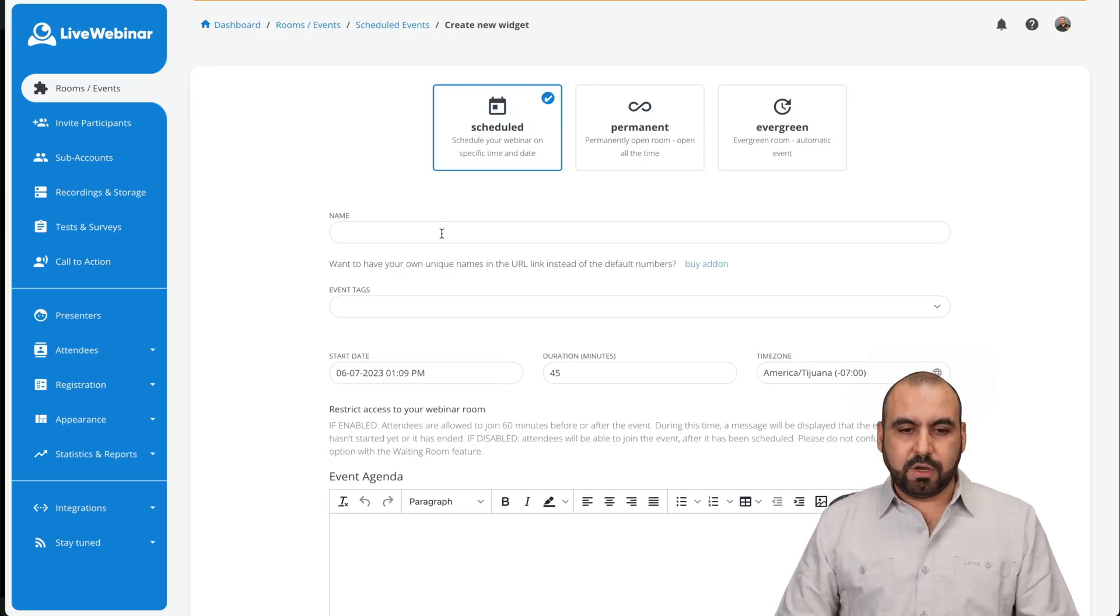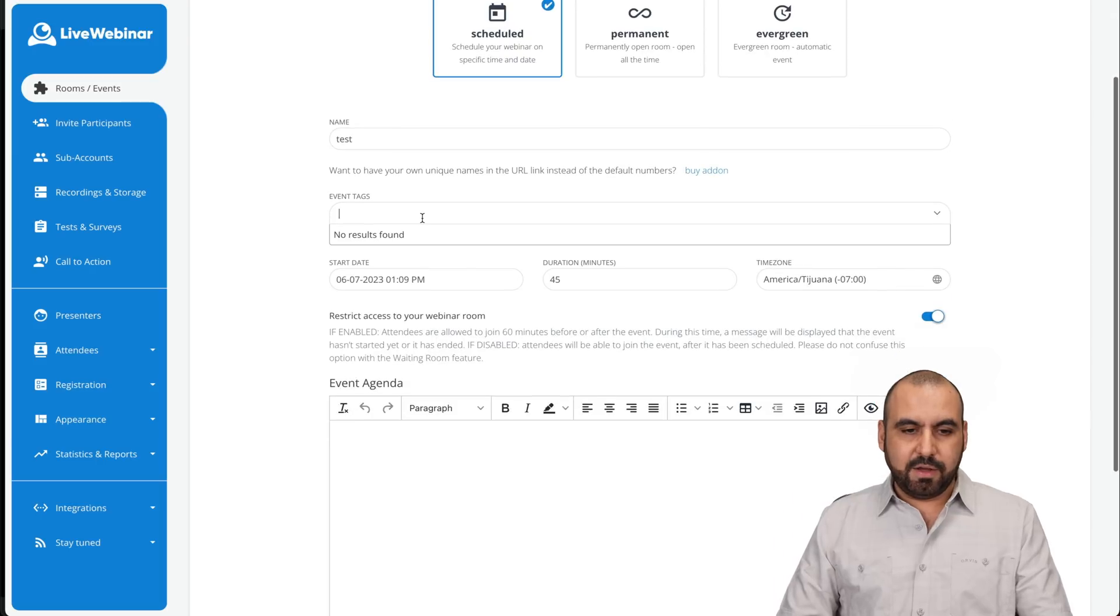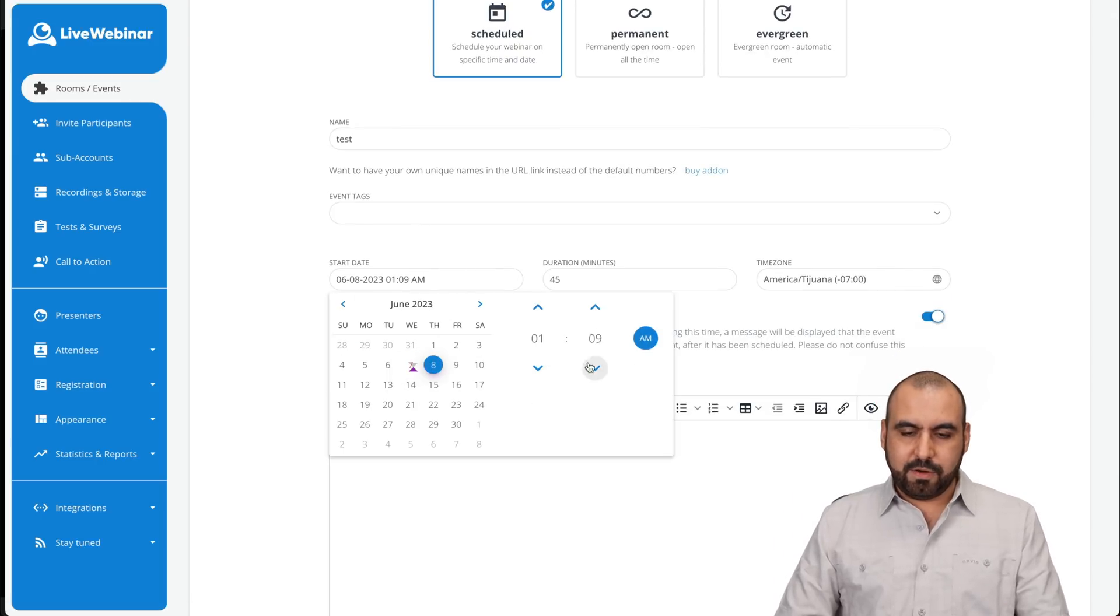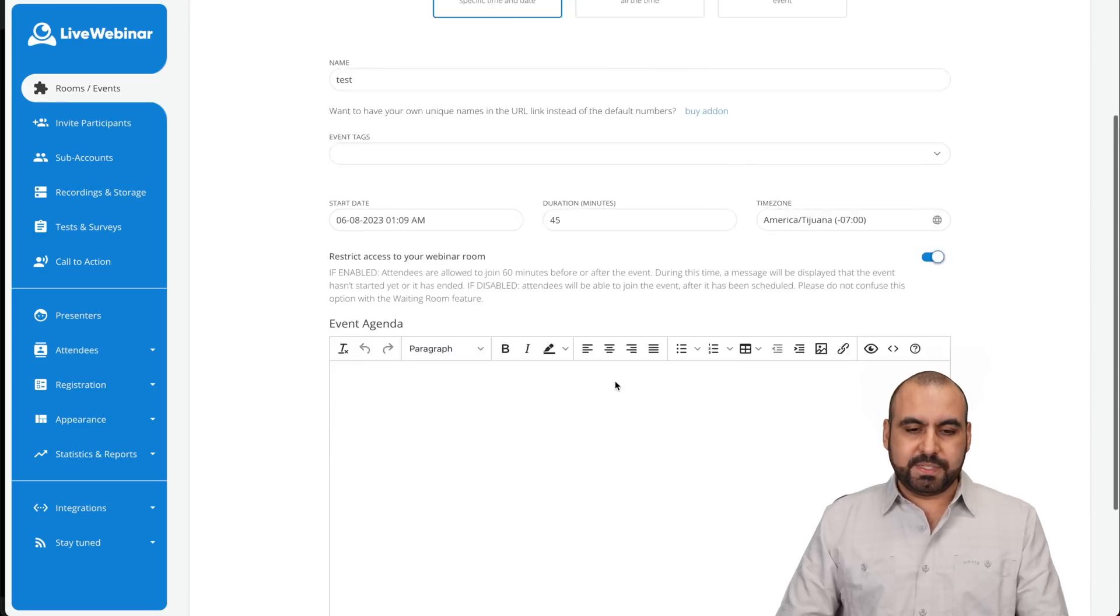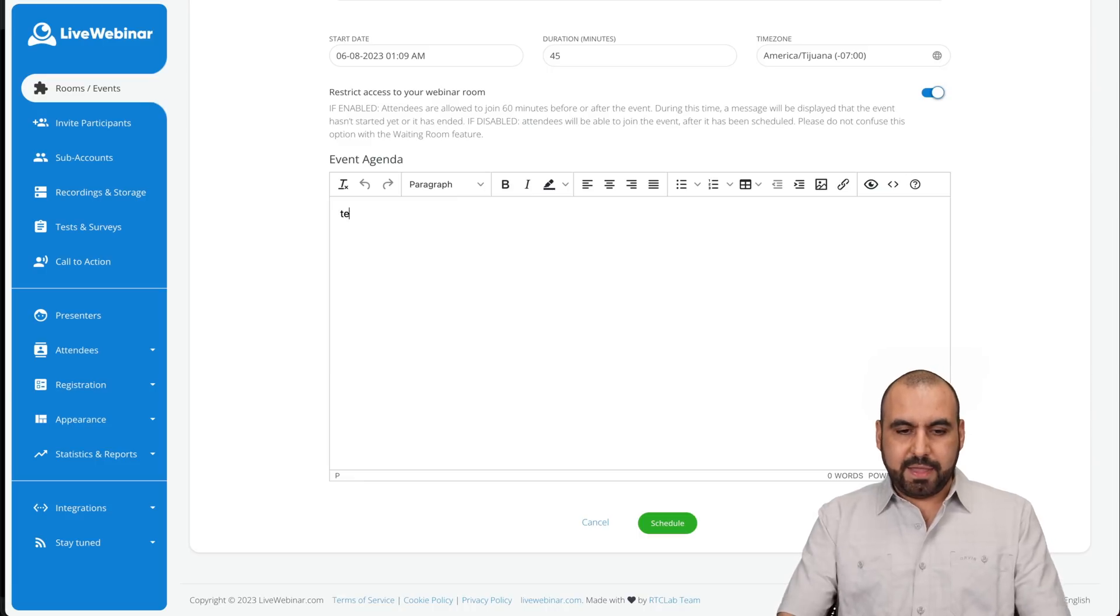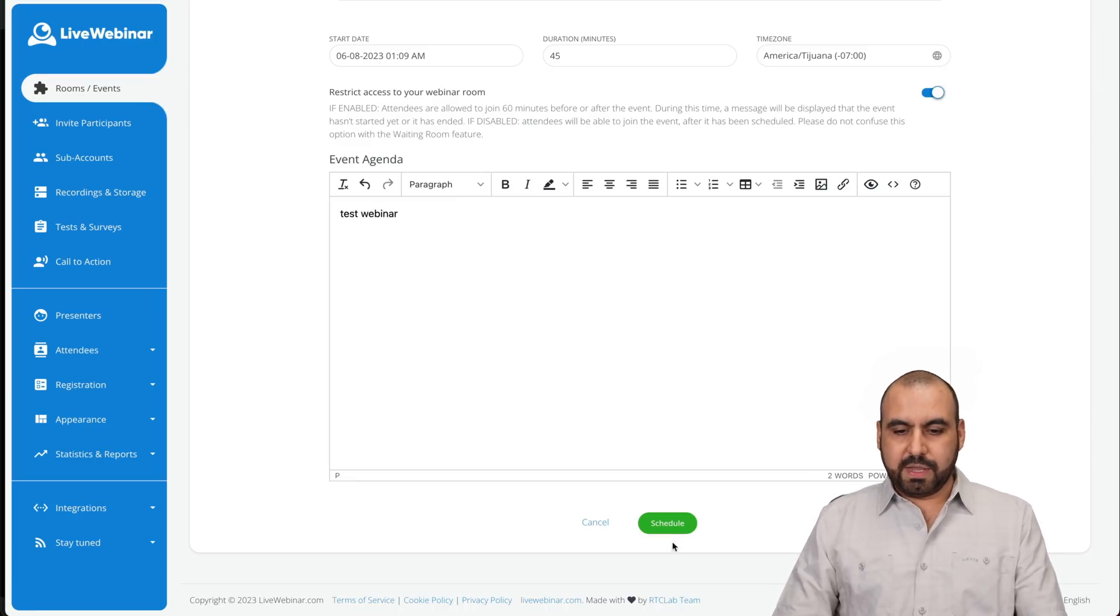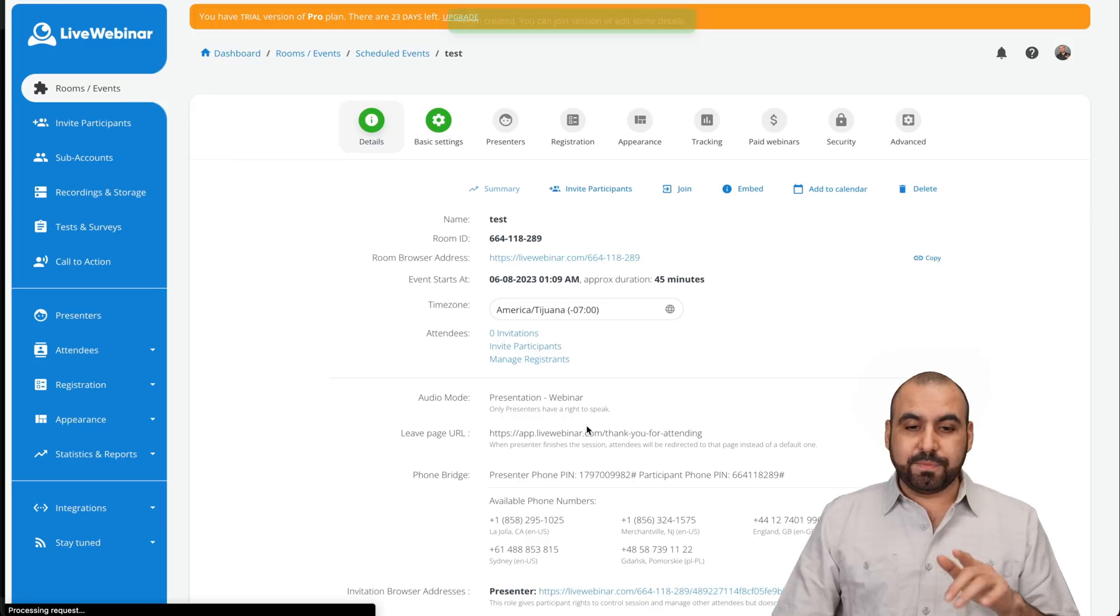Let's do a scheduled one. So I'll just name this test. I won't tag it for now. The starting time will be tomorrow at, I don't know, a.m. Duration, 45 minutes, time zone. Set that up. And this is just a test webinar. I'm going to schedule it. And once I schedule, I have all the options available.